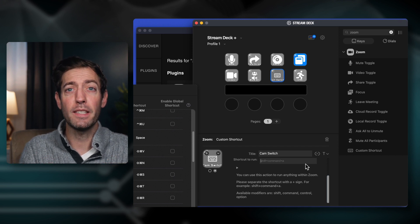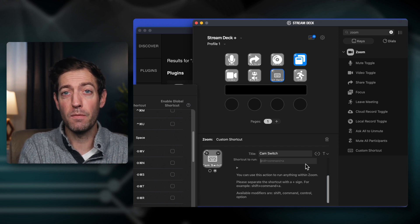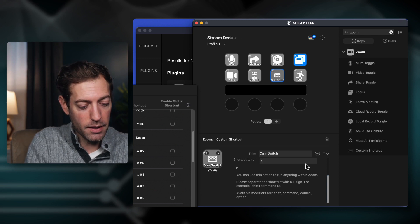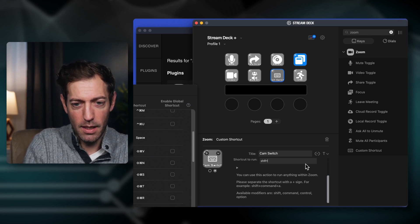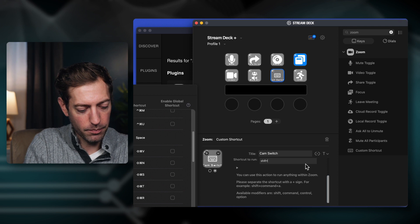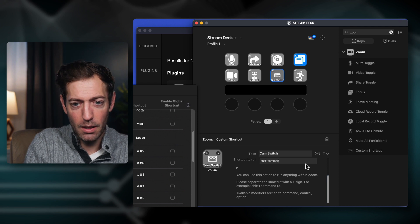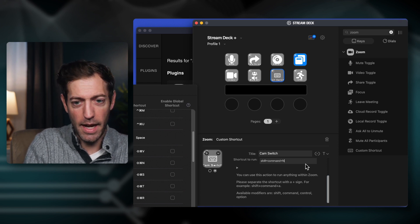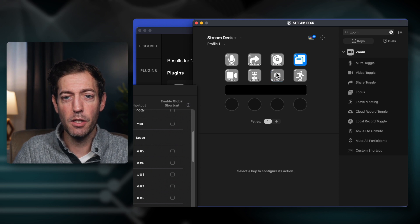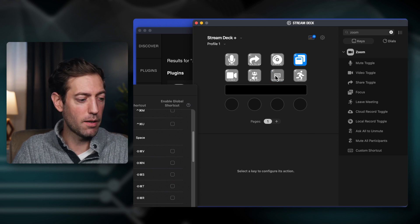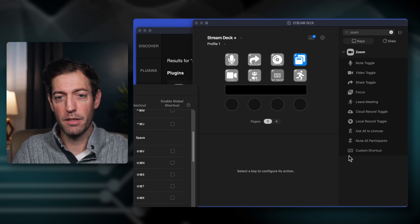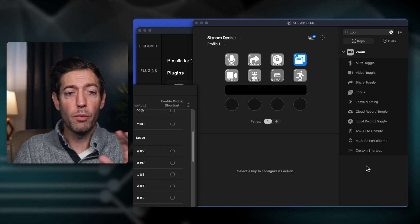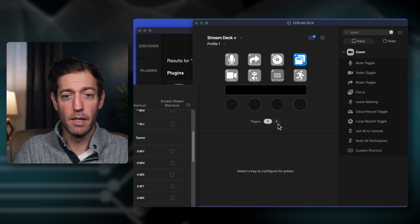For the shortcut, you have to physically type it out — it doesn't just map what you're doing on the keyboard. So we're going to physically type Shift, then Command, then N. And that's all you have to do. Now when I hit that button — see how it's selected — it came up because I'm pushing it on the Stream Deck. You would go into Zoom and test these out.